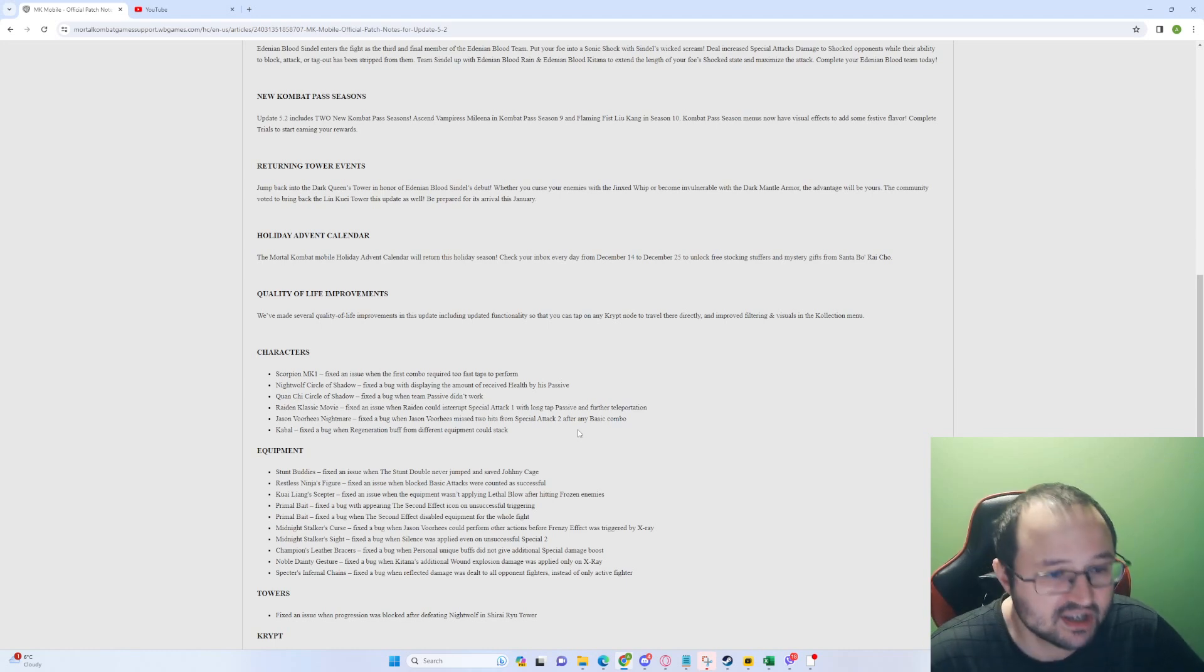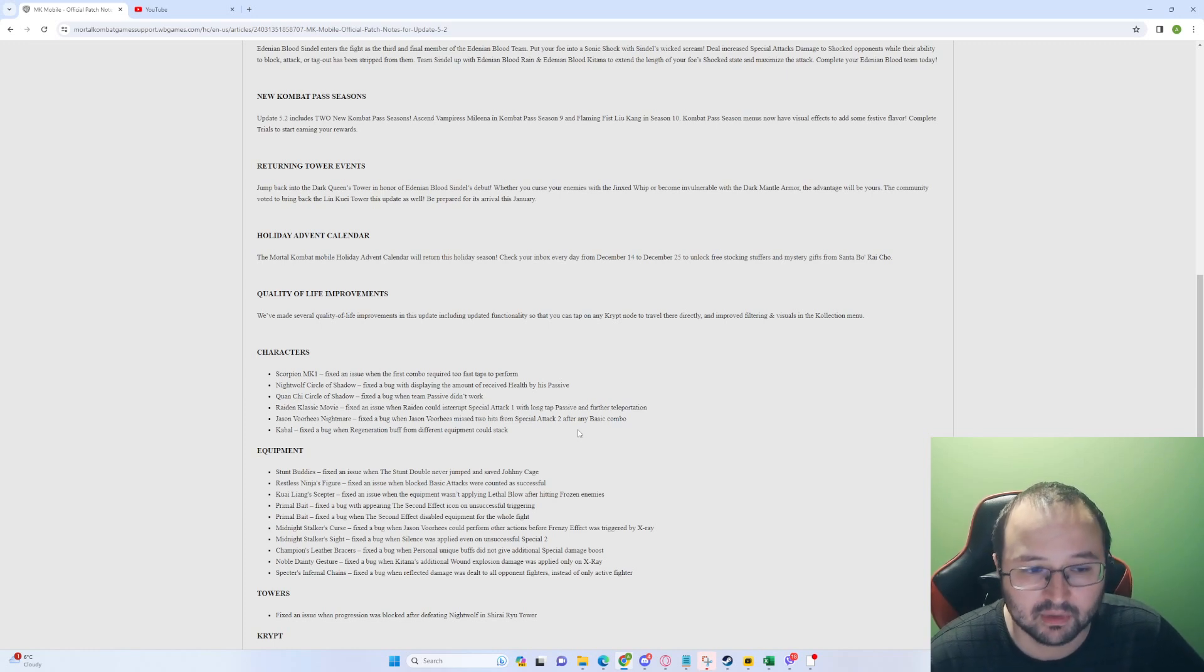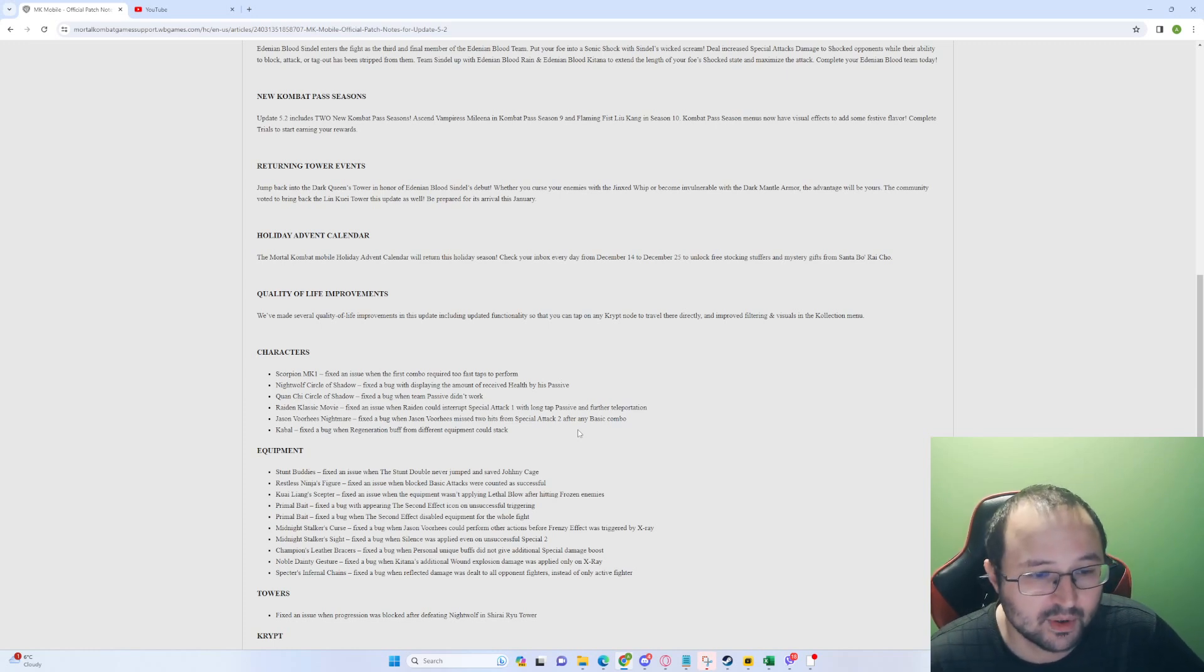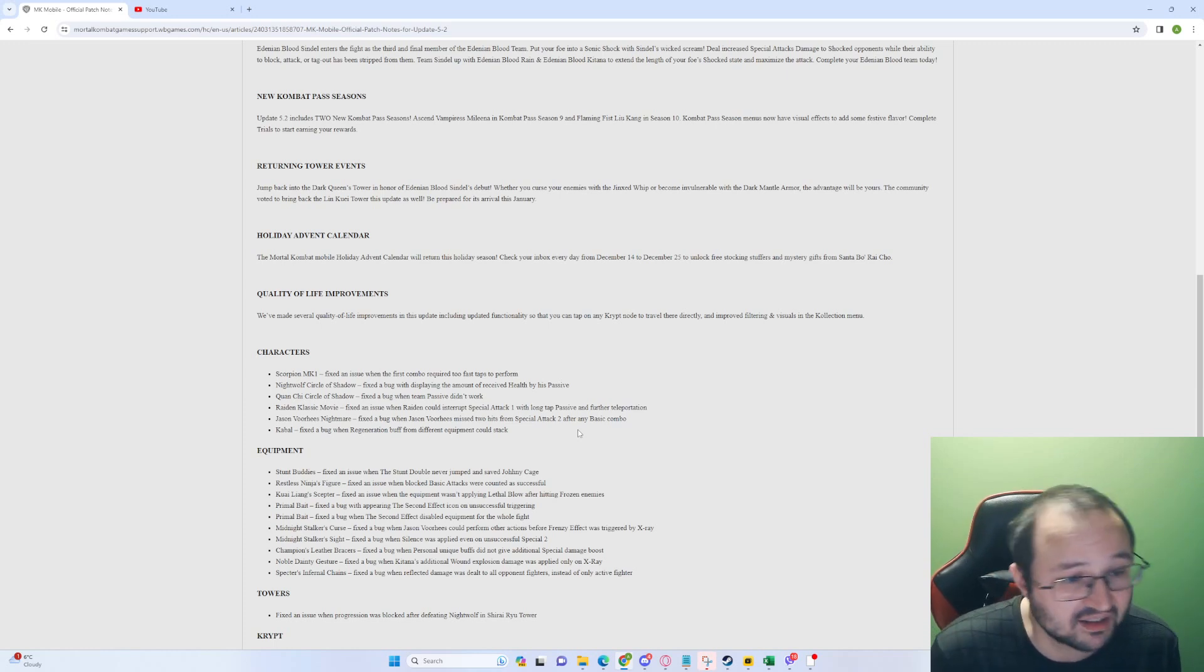Nightwolf Jason Voorhees: Fixed a bug when Jason Voorhees misses two hits from special attack 2 after any basic combo. All right. Kabal: Fixed a bug when regeneration buffs from different equipment could stack. Hmm. I didn't know that this bug existed.